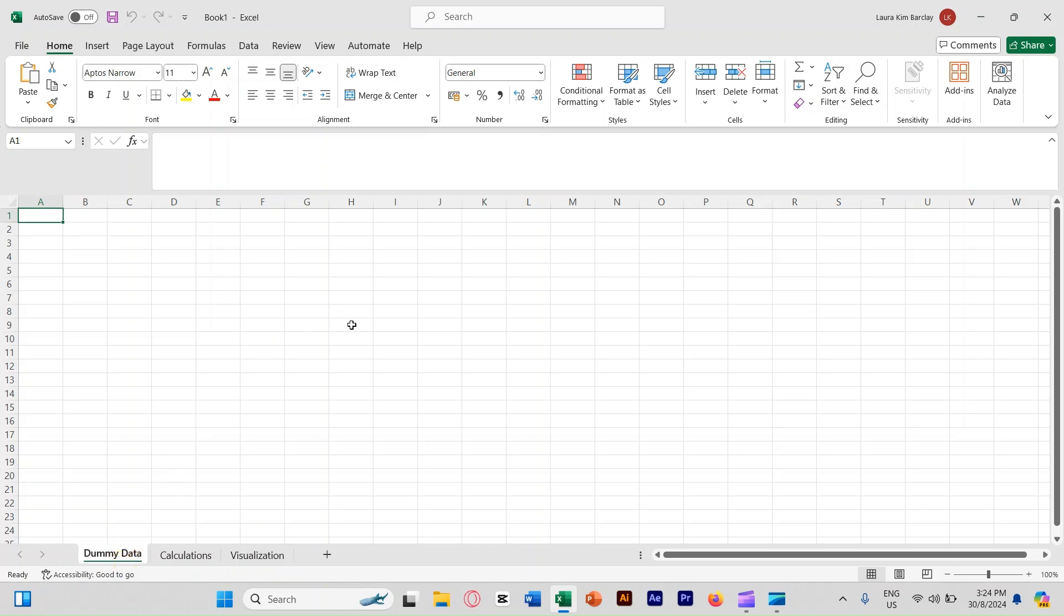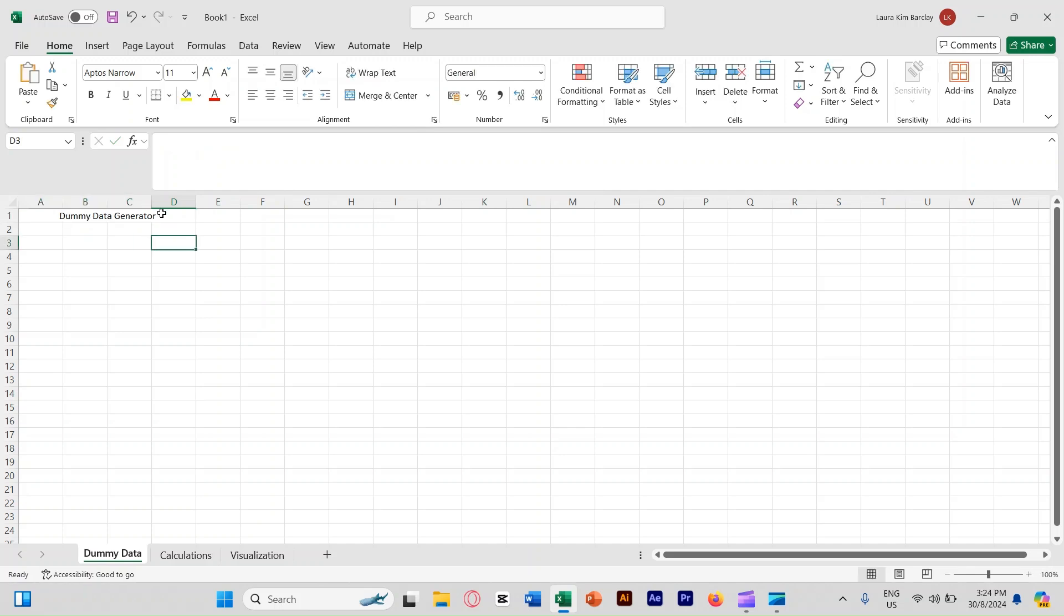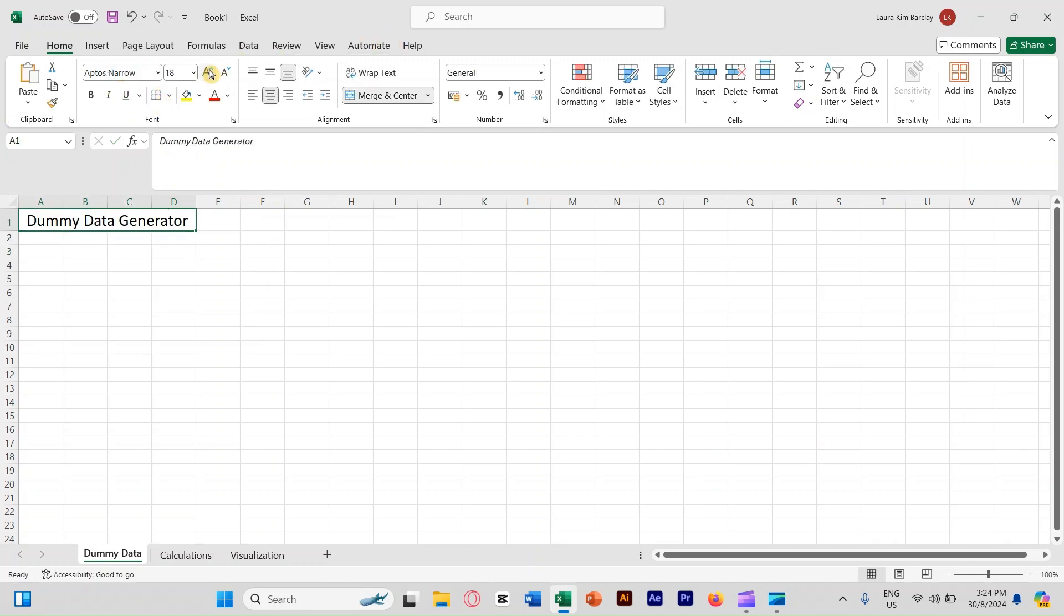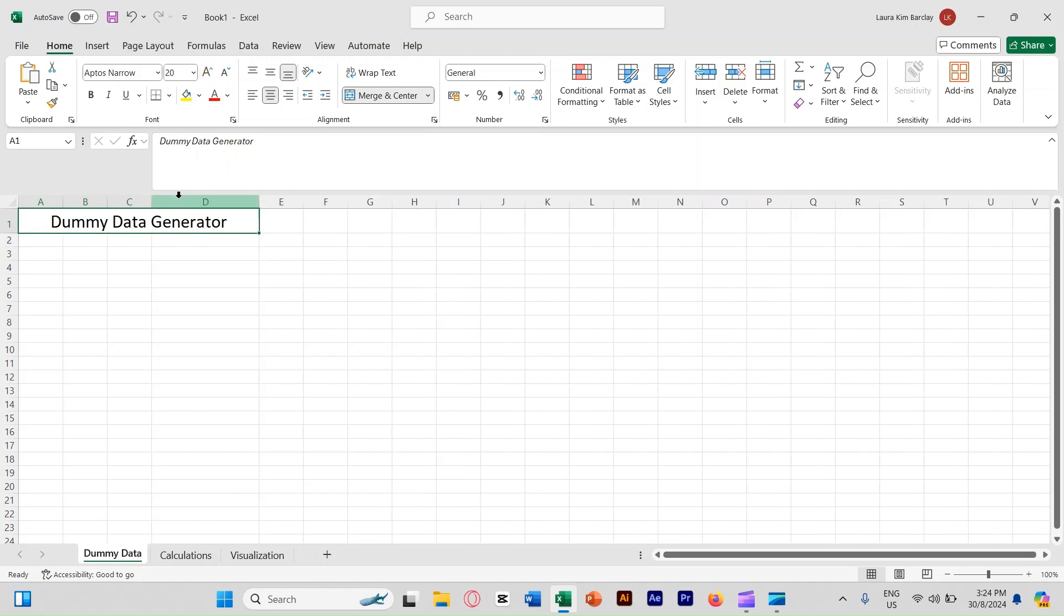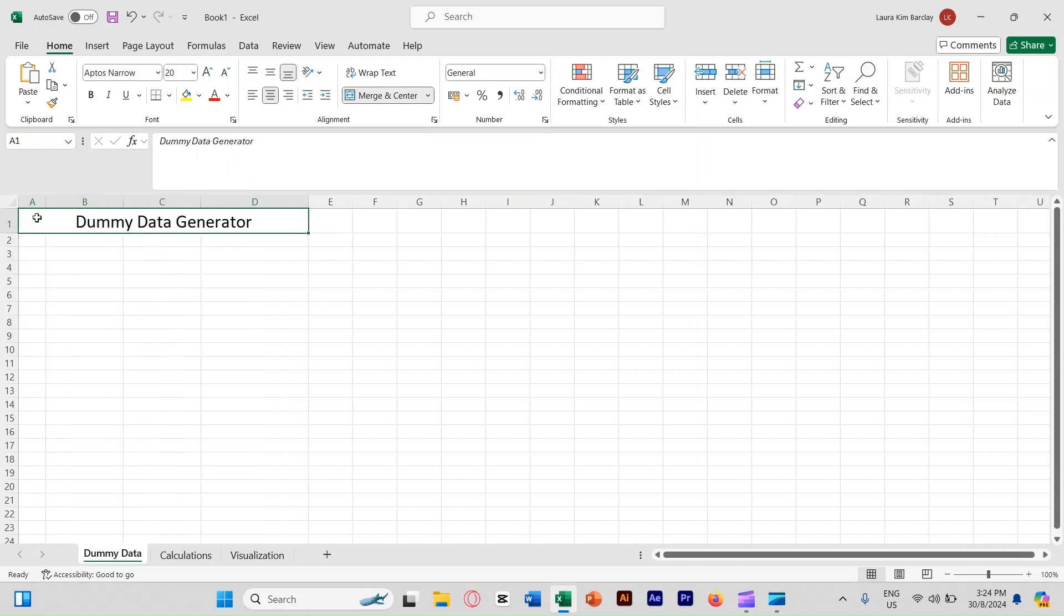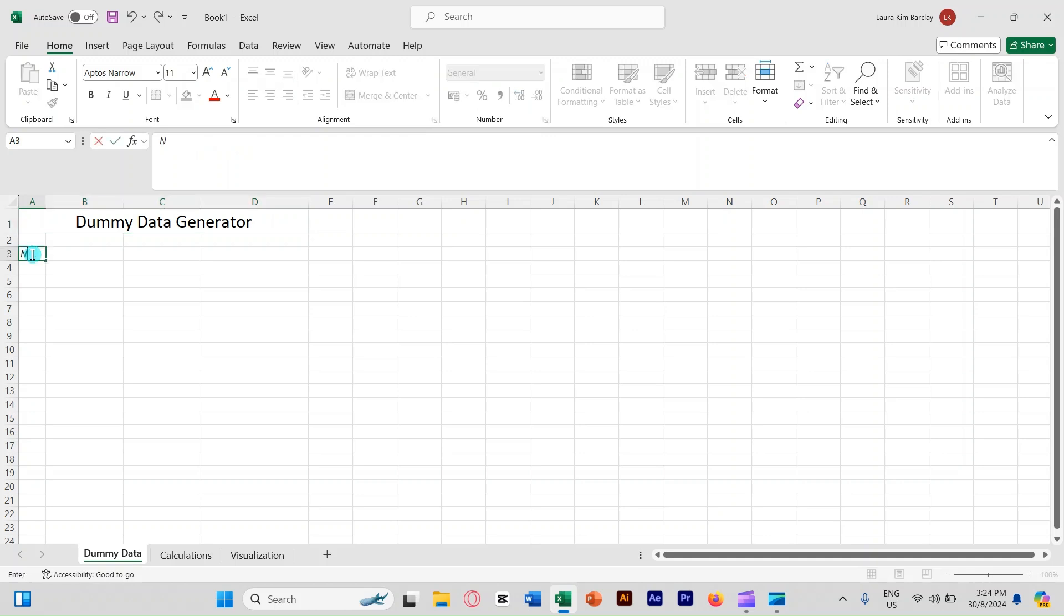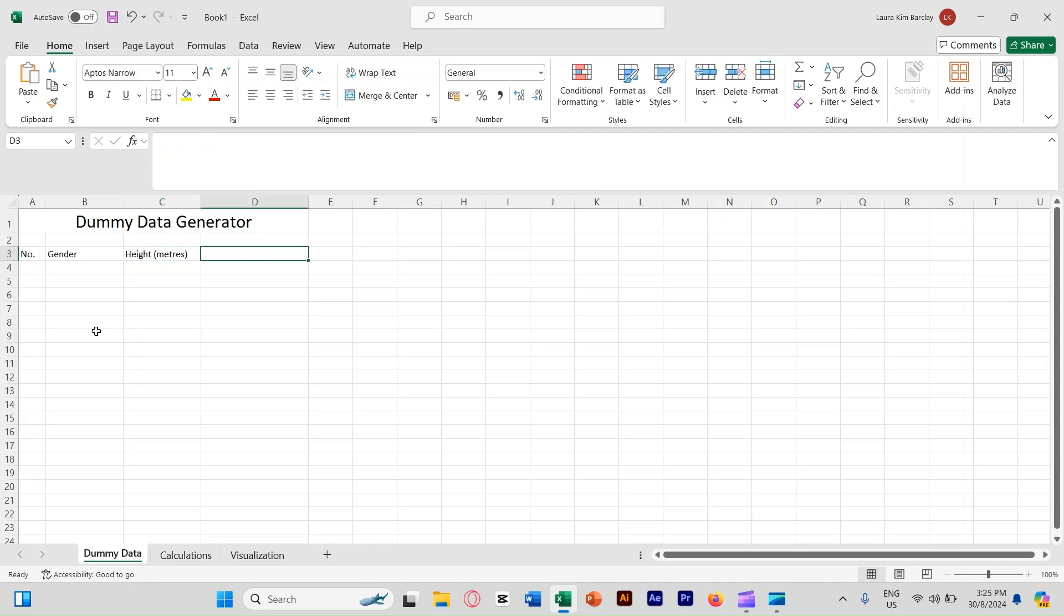We are going to select A1 until D1 cell and then merge and center. Right here, we're going to name it as dummy data generator. We can make it bigger as well for the words if you want. Now starting at A3 until D3, we're going to put the column names. This one shall be called gender, height in meters, and then weight in kilograms.